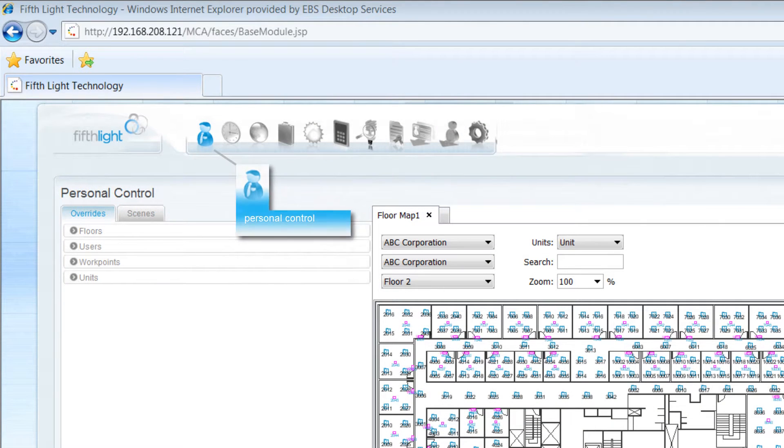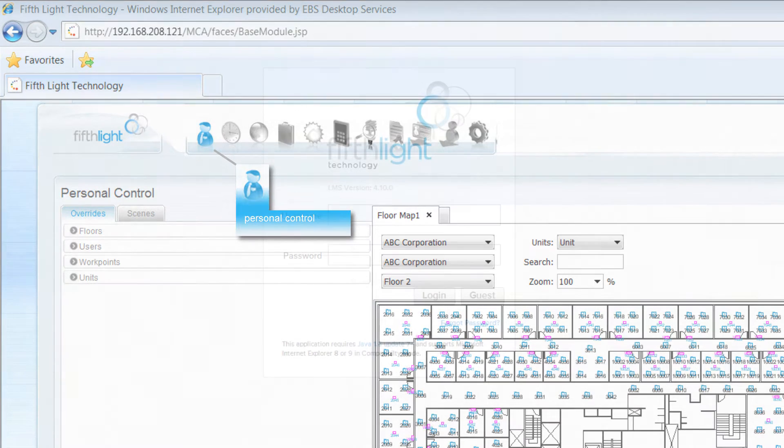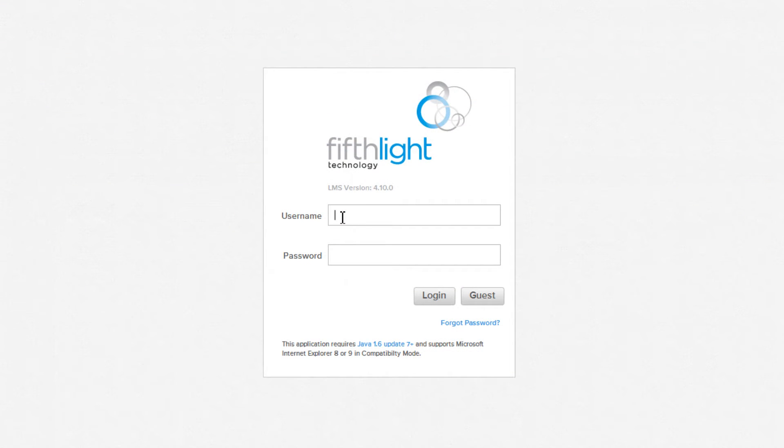The Personal Control module allows you to easily adjust light levels within your space. Each user's access can be customized to include only the lighting they should have access to.